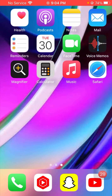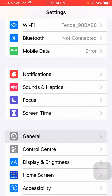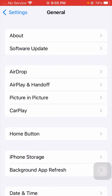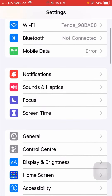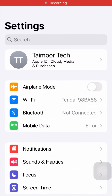If your problem is still not fixed, here is the next method. Go to Settings, tap on General, and then tap on Software Update. Check if an update is available. If your device needs to be updated to the latest version of iOS 17, go ahead and update to the latest iOS version. After updating, go back and check whether your problem has been fixed or not.